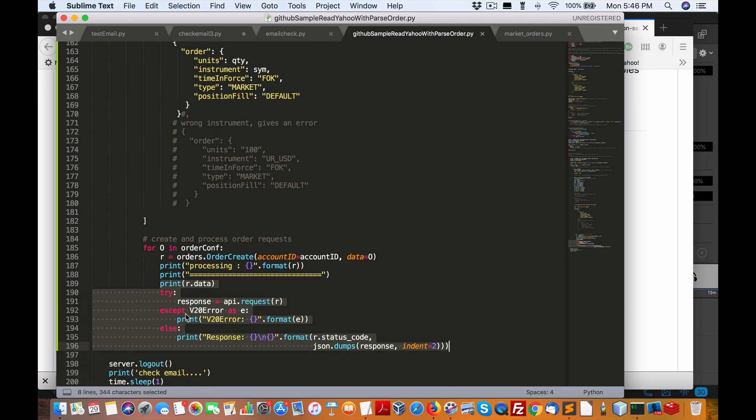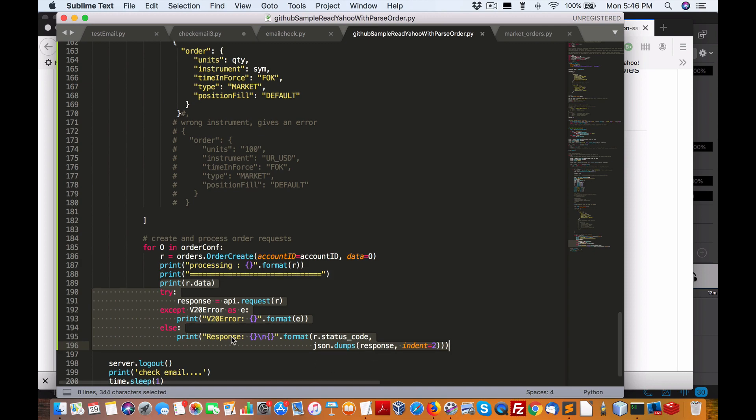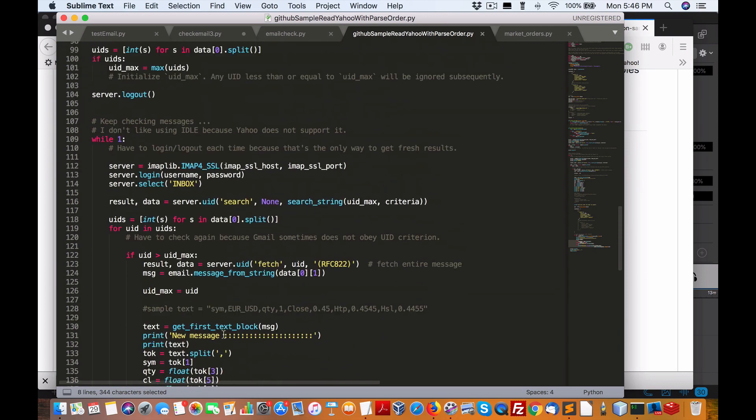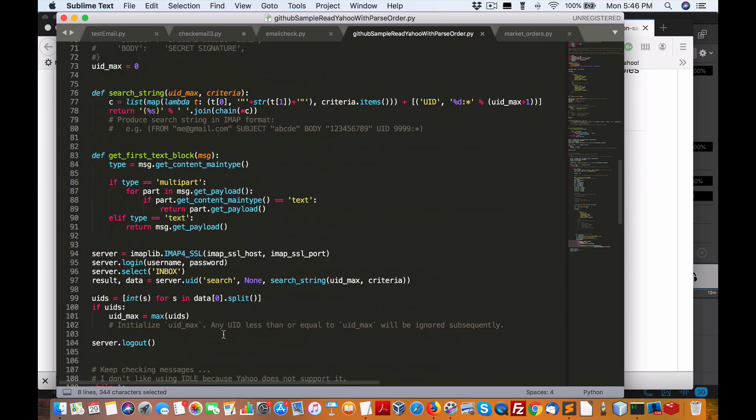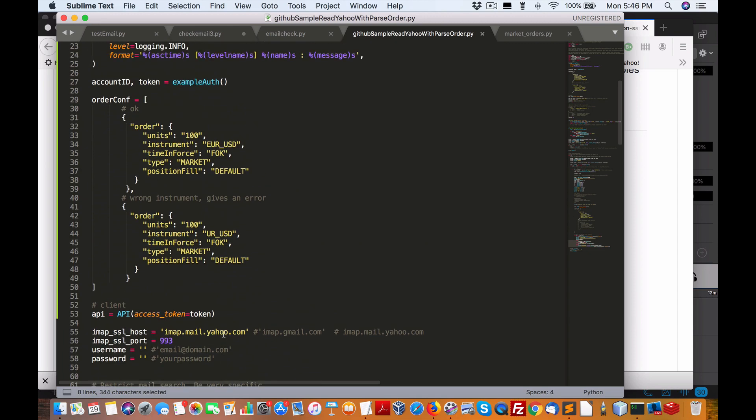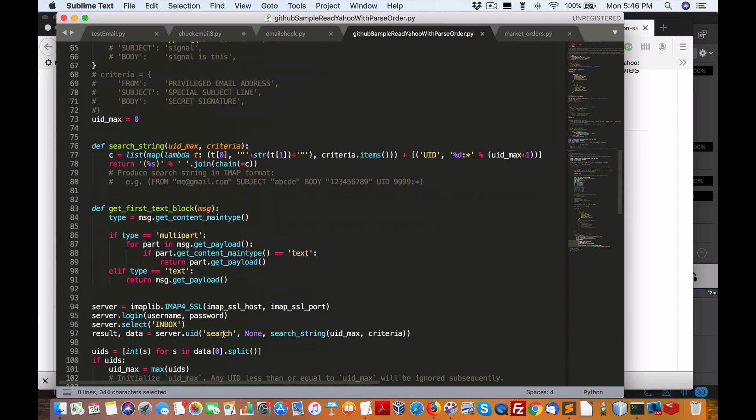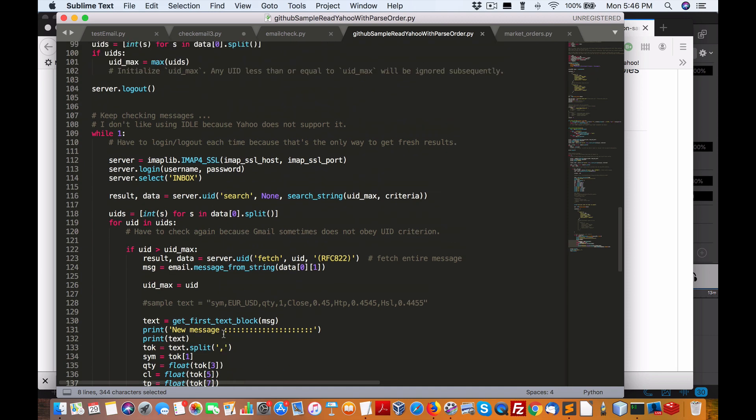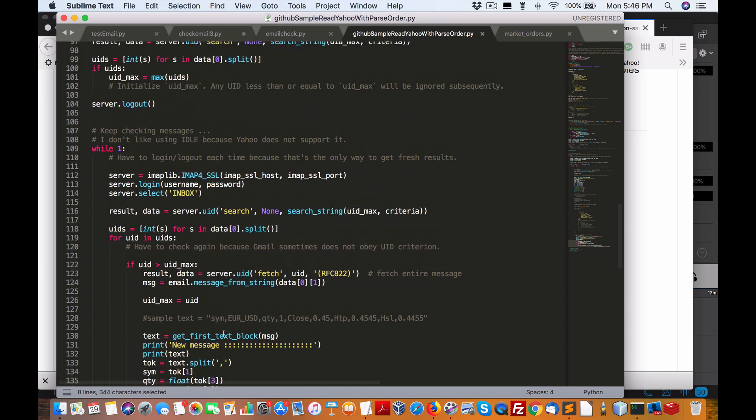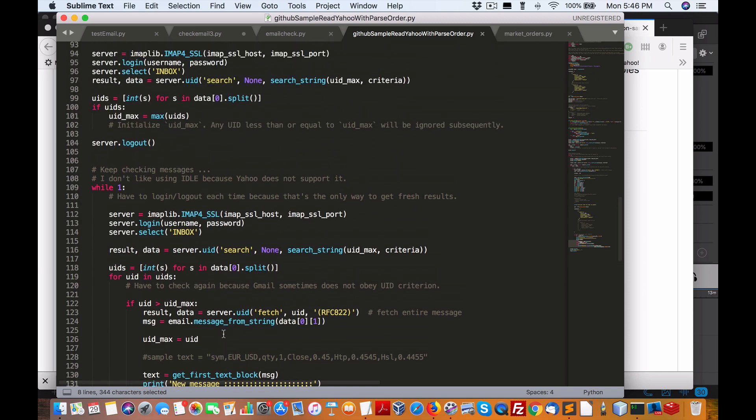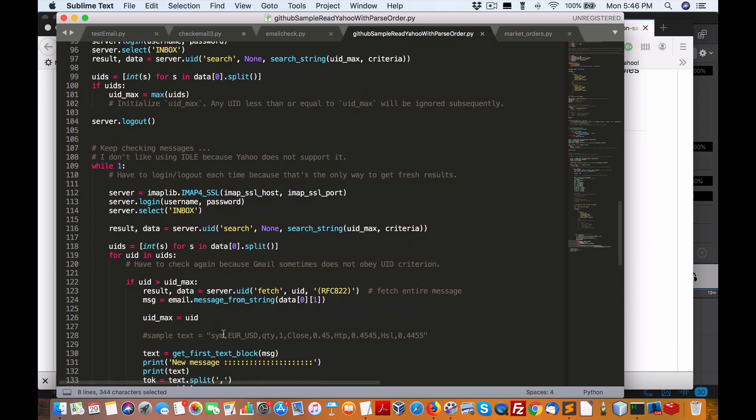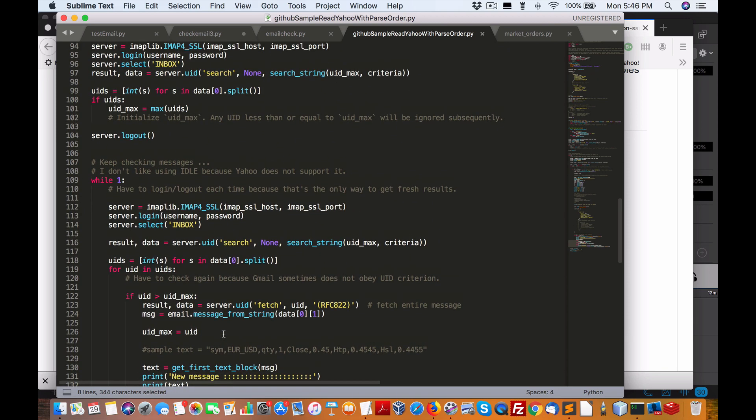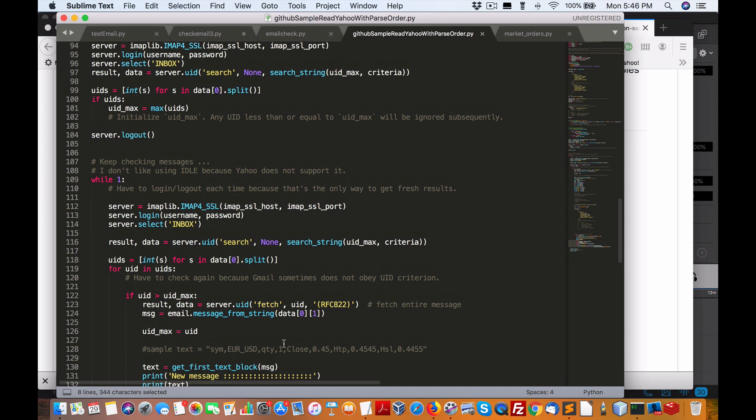And that's all we're doing. Essentially, we're going through a given email as I've shown in the Yahoo, which is easiest, and then go from there. Alright, so that's pretty well it. I hope that this helps you out.